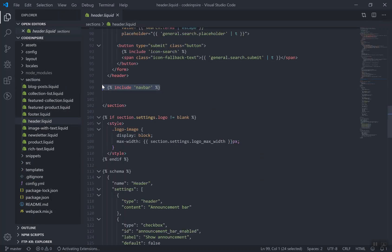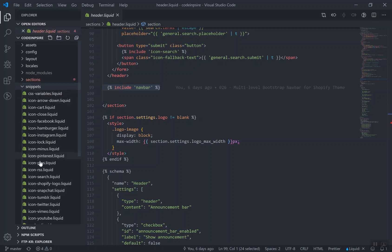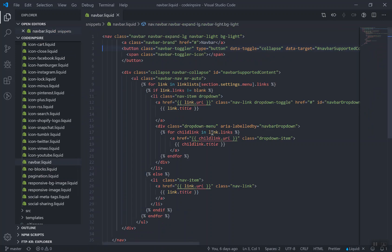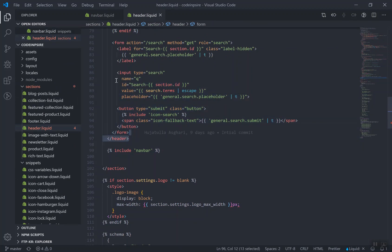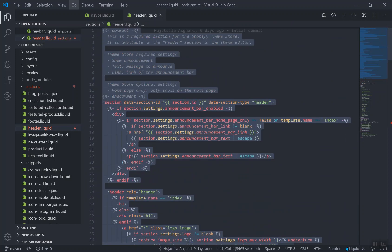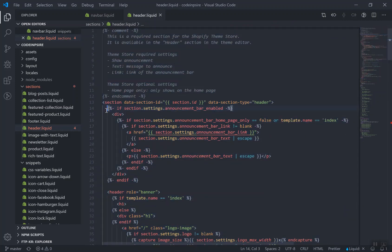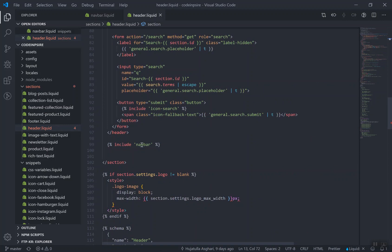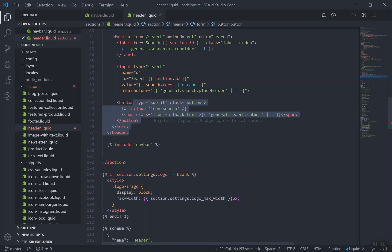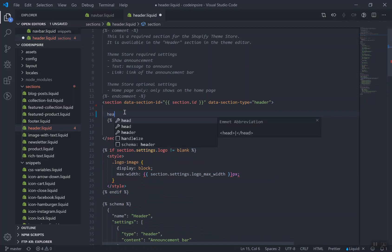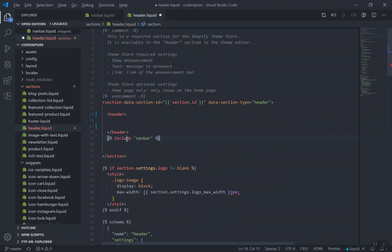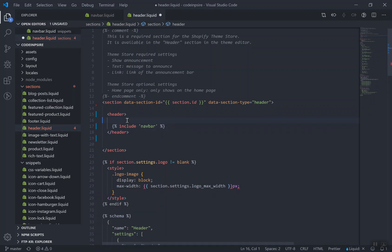Let's continue. I'll open the section called 'header' which we did in the previous video — we included the navbar there. The navbar is a snippet, and if I check out the snippet called 'navbar', this is our Bootstrap navigation and it works fine. I'm going to open both the header and navbar files. Everything above the sections is extra — it has a search form I don't want — so I'll remove that.